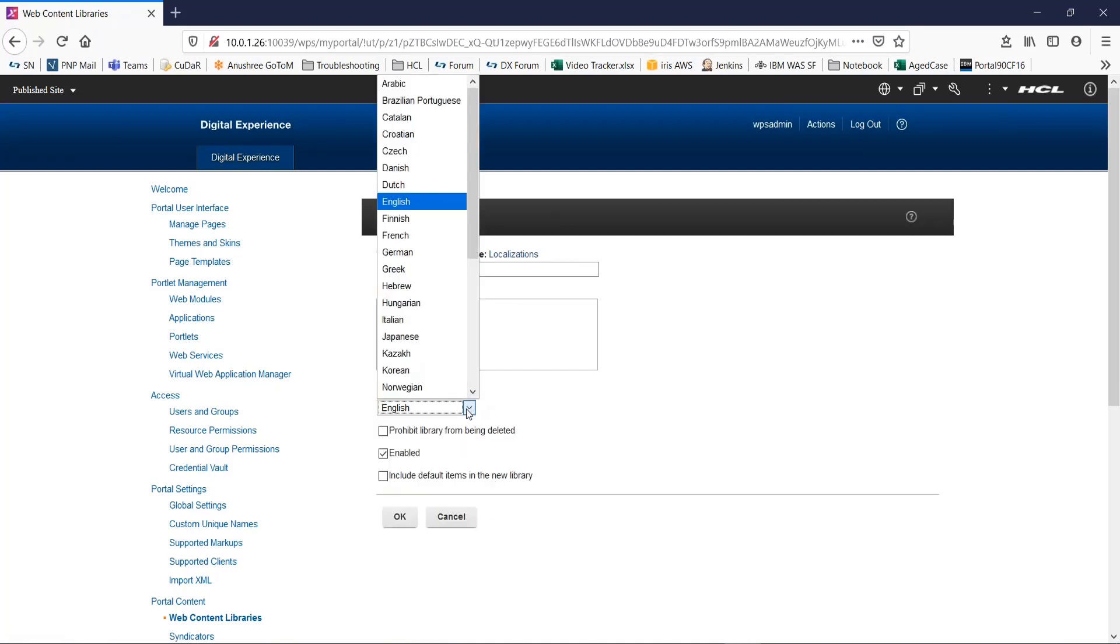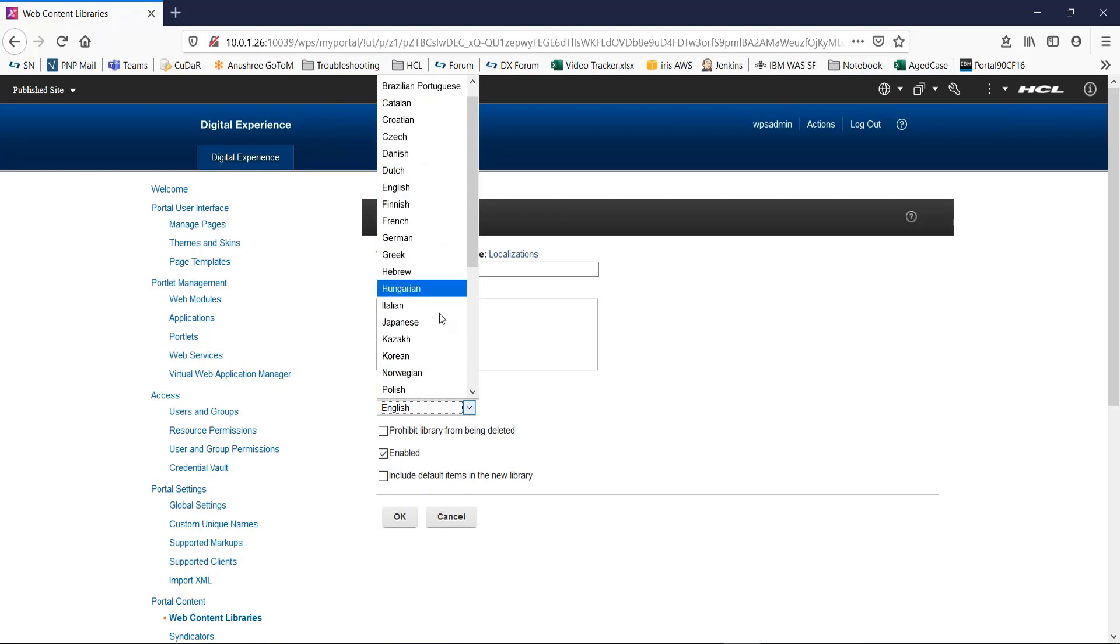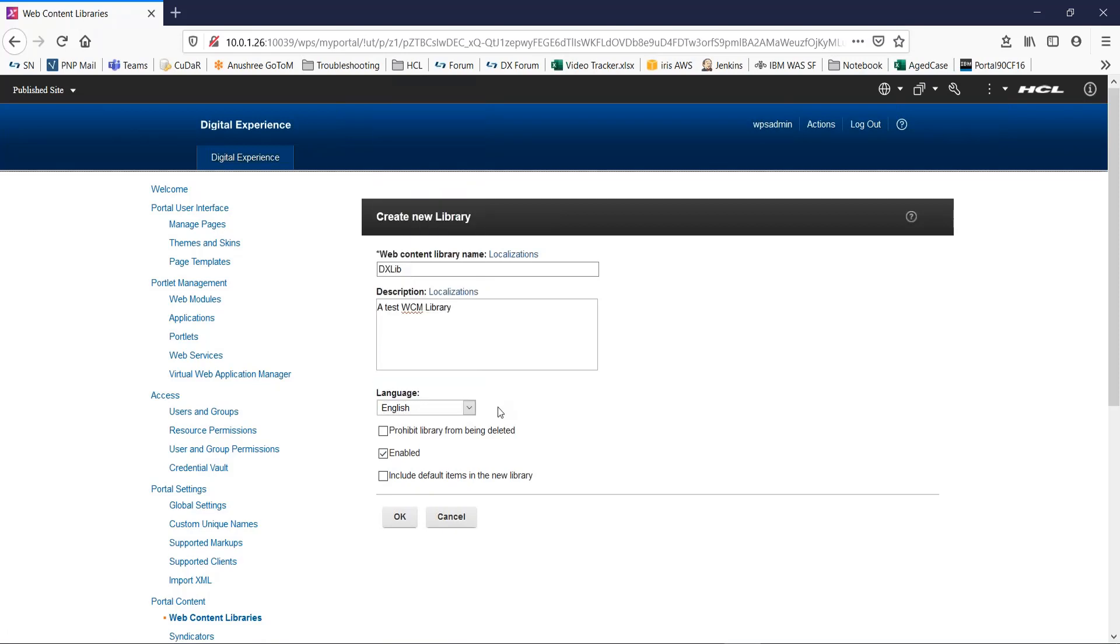Next, you can select the language of your WCM library from this list. Now, a point to remember here, this option can be set only on creation. You cannot change the language of a library after the library is created.